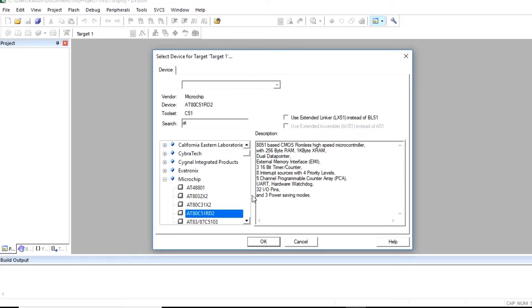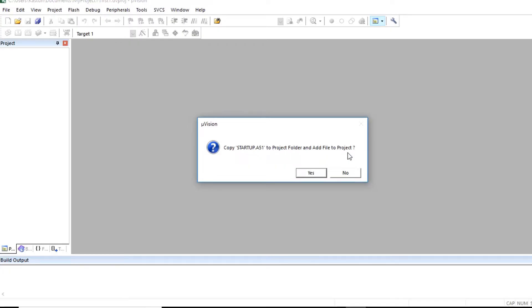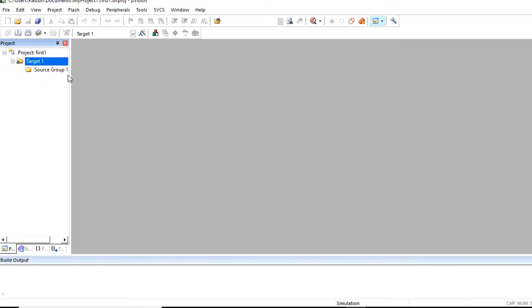Here you can observe specifications of that particular controller. Click on OK. And here message is displayed copy startup.a51 to project folder and add file to project. Click on no. So here target1 that is project first is created. And here in target1 you can observe source group1.